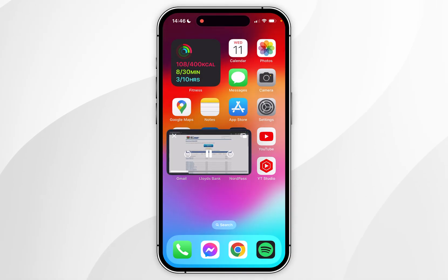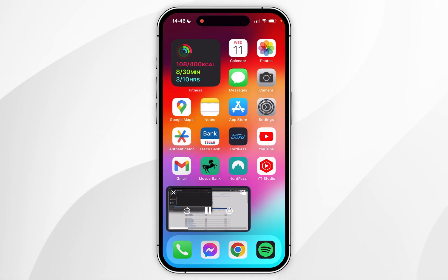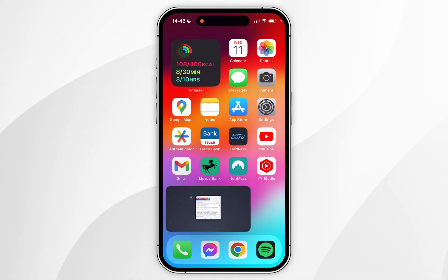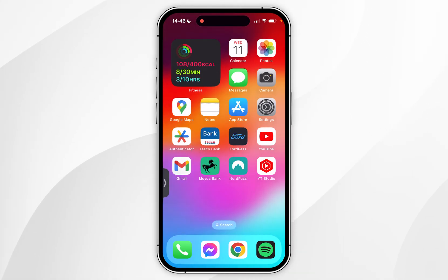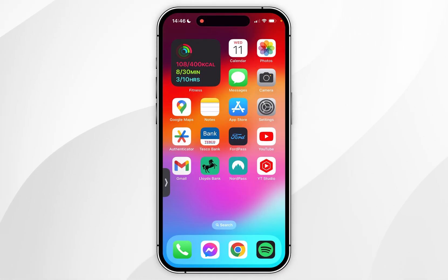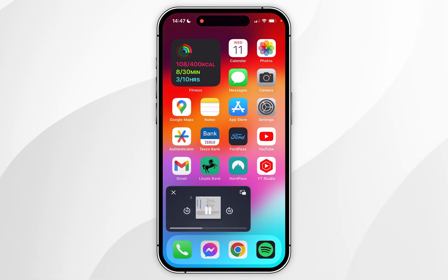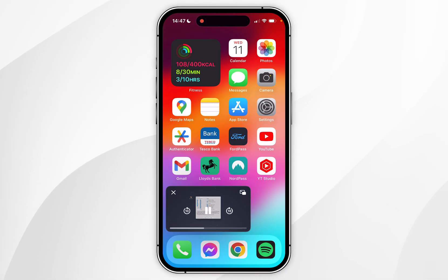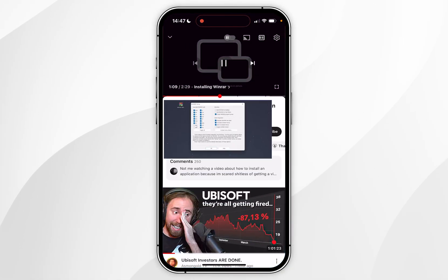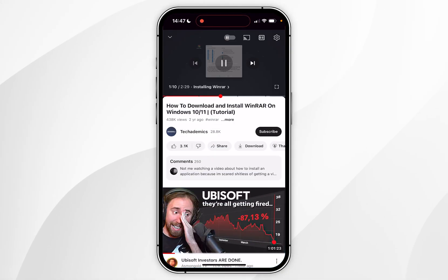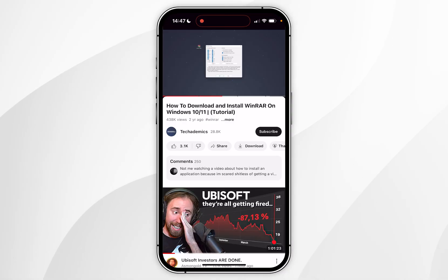You can drag the picture in picture window to any corner of your iPhone screen. You can also remove it from your screen by swiping it away — you'll see a notch on the side of your screen to bring it back. If you want to fully remove picture in picture, simply go back to the application and it will pin the video back into YouTube or whatever application you are using.